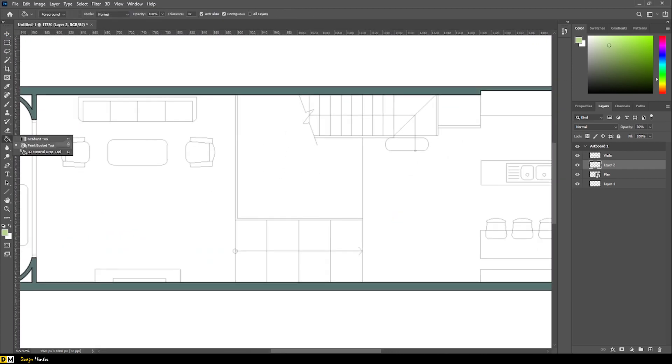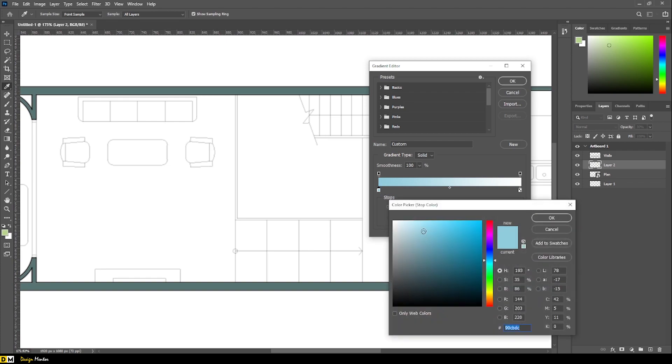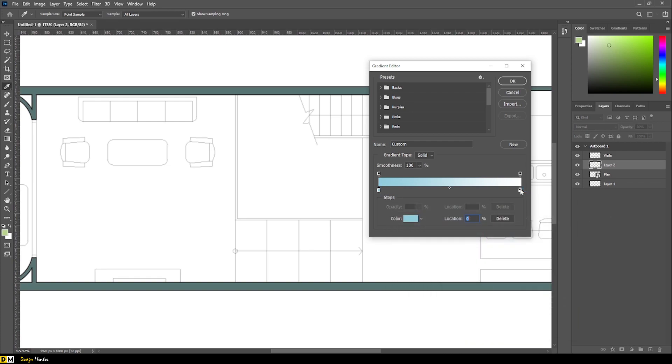Select gradient tool to highlight the water pool area. Select light blue color.